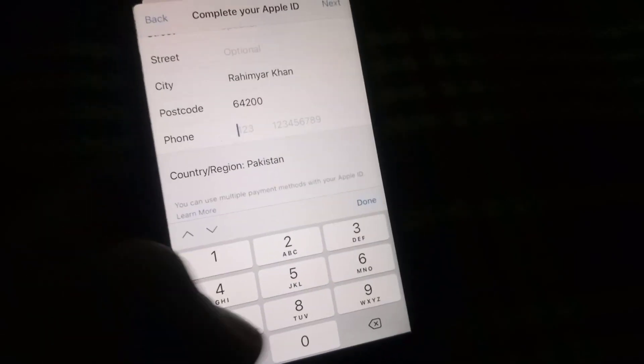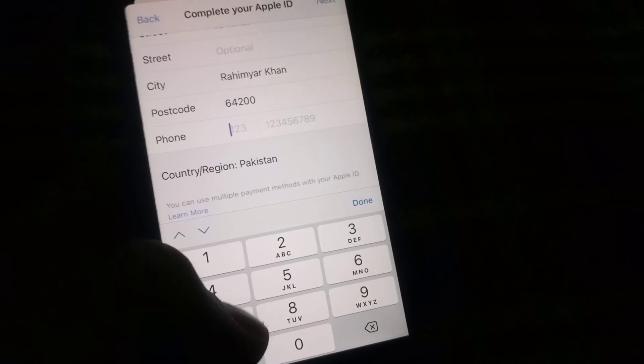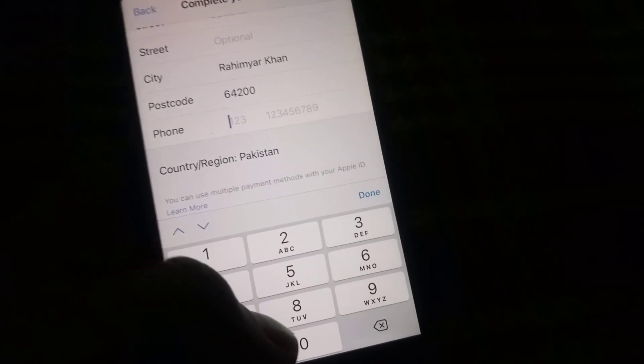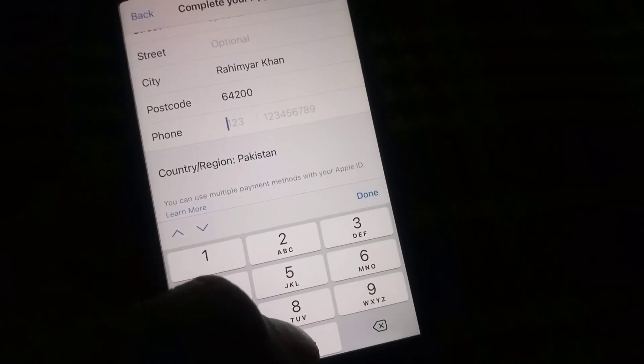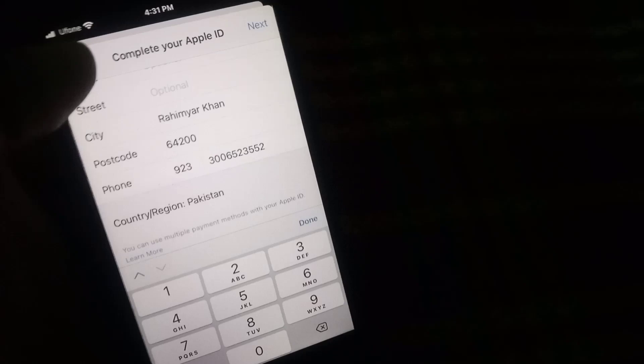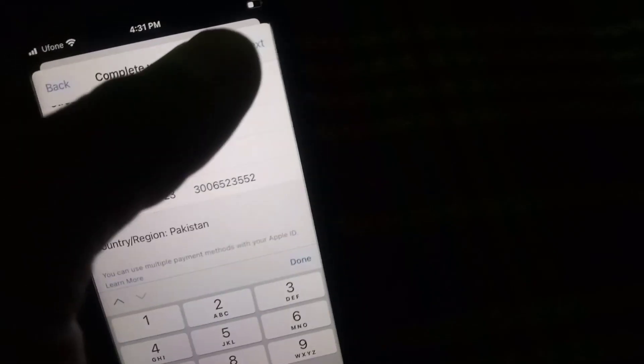Enter wrong phone number, this is just for formality. After entering a phone number, tap on next button.